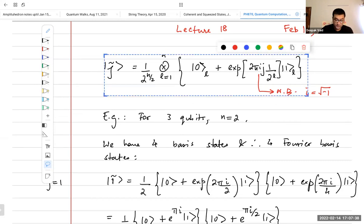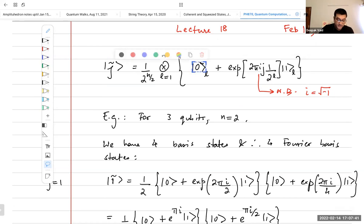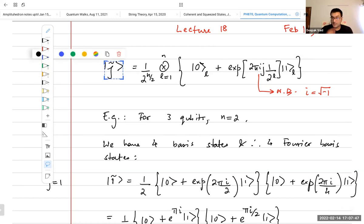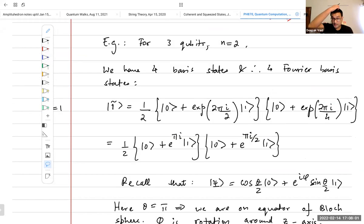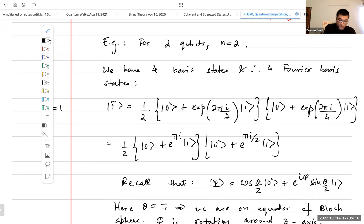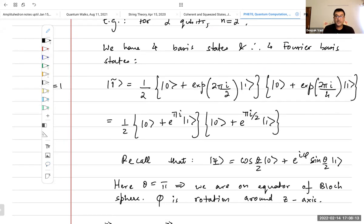This is the statement of the Fourier transform, where these are the computational basis qubits and this is the Fourier basis. For a single qubit, the Fourier transform is just the Hadamard — you get the plus and minus states. For two qubits we have four basis states and four Fourier basis states. Remember that the Fourier transform is simply a change of basis, so it won't change the number of states.